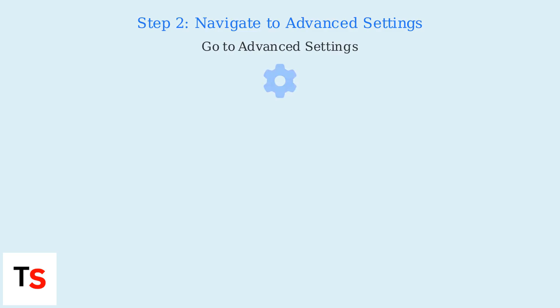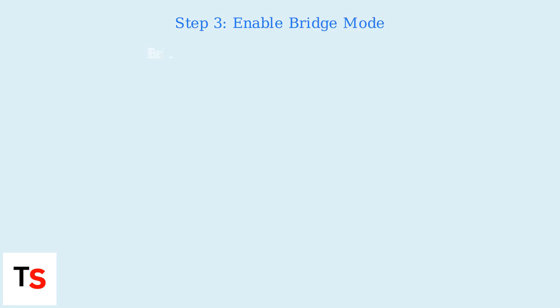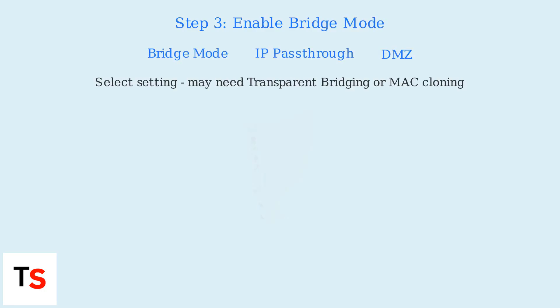Once logged in, navigate to the Advanced Settings section of your router's interface. Look for options labeled Bridge Mode, IP Pass-through, or DMZ.